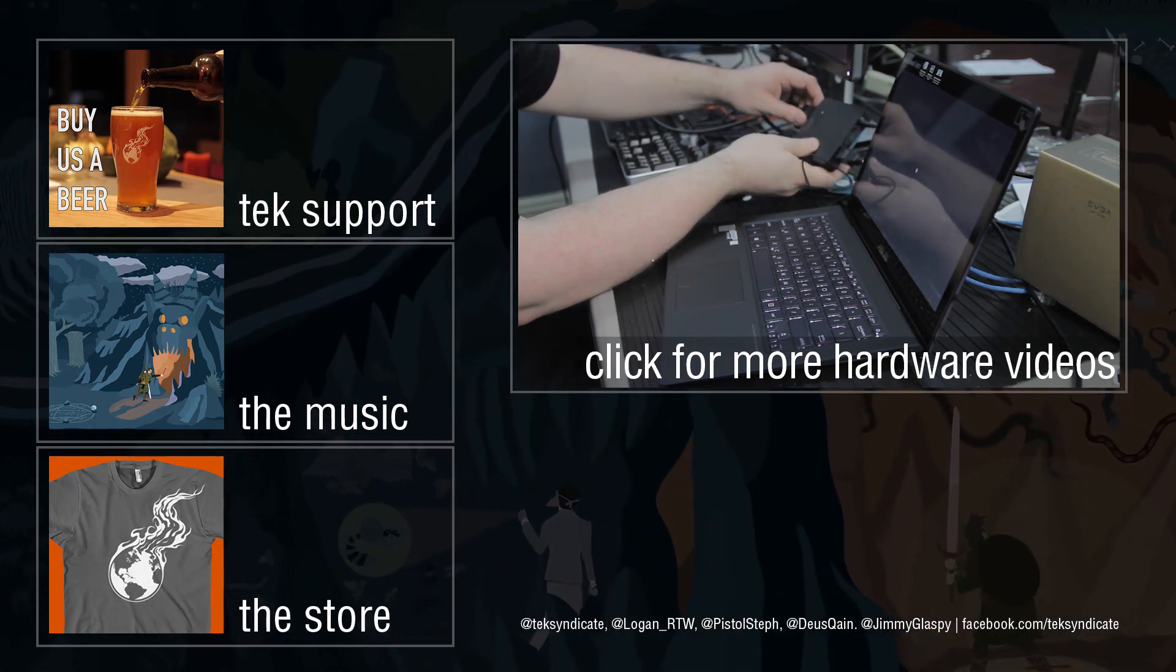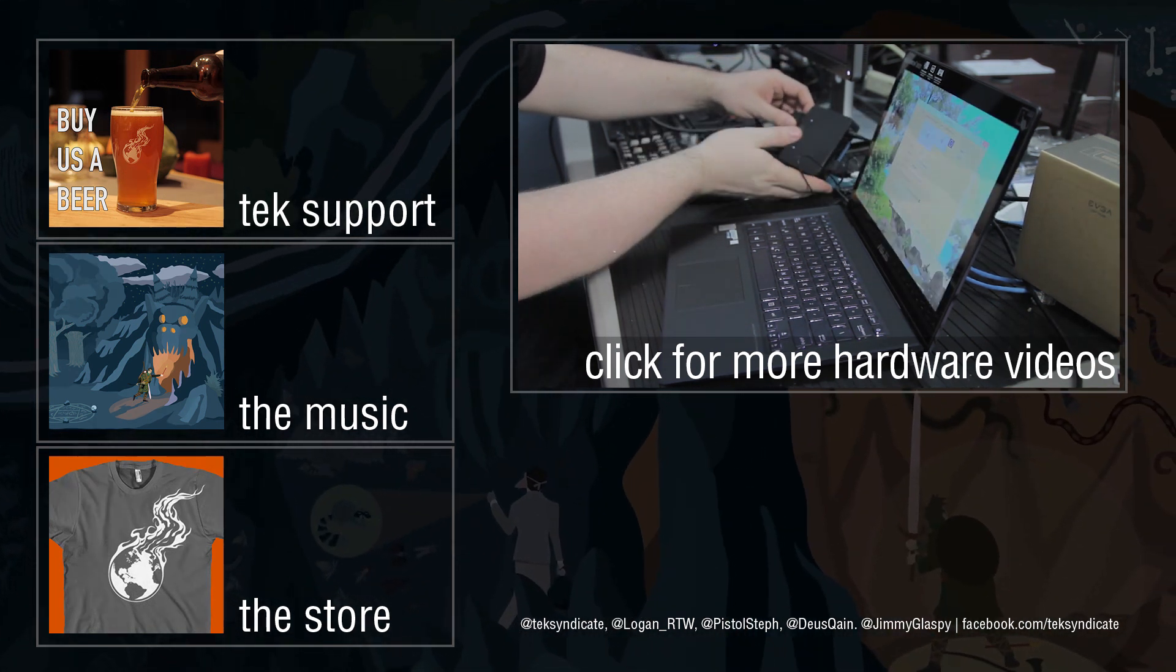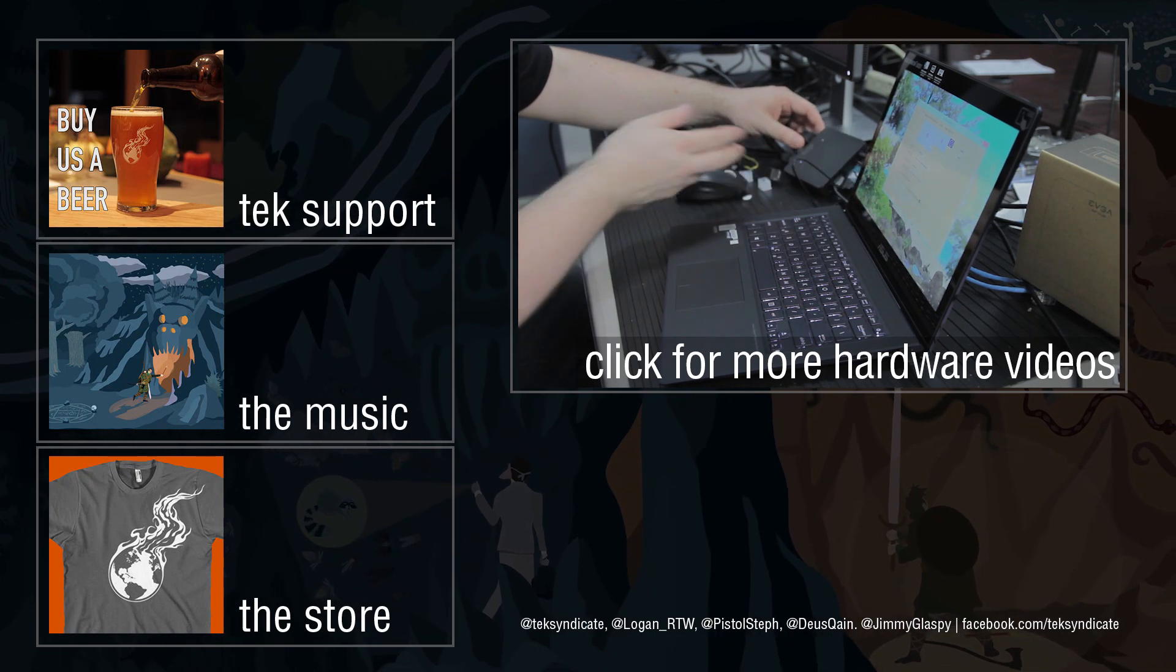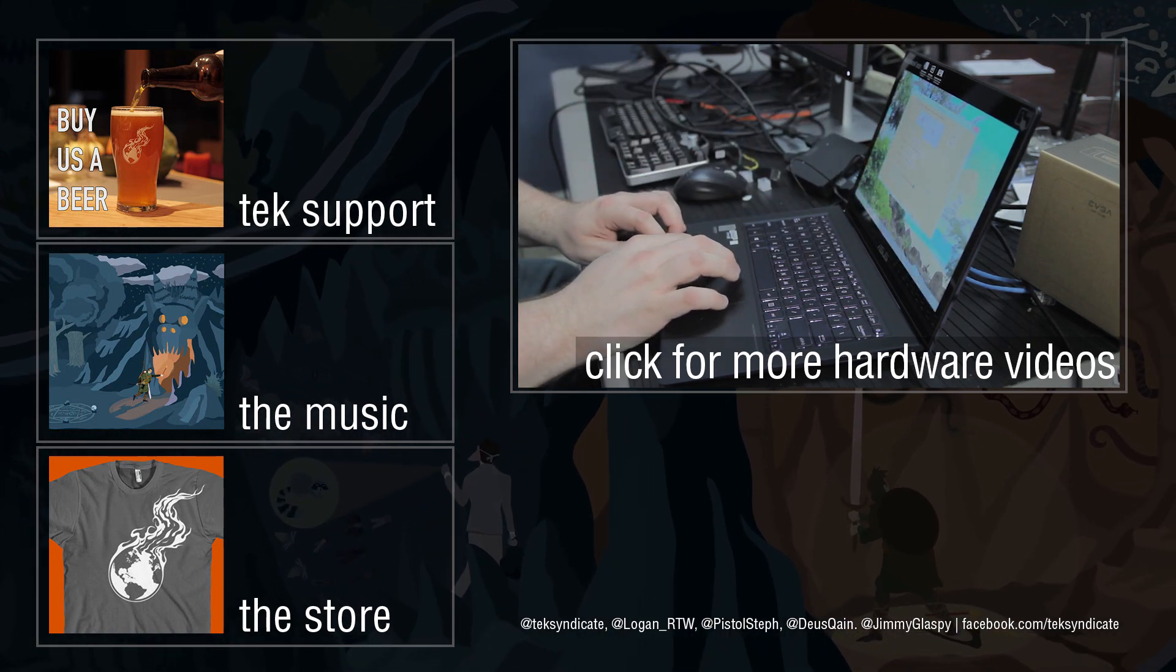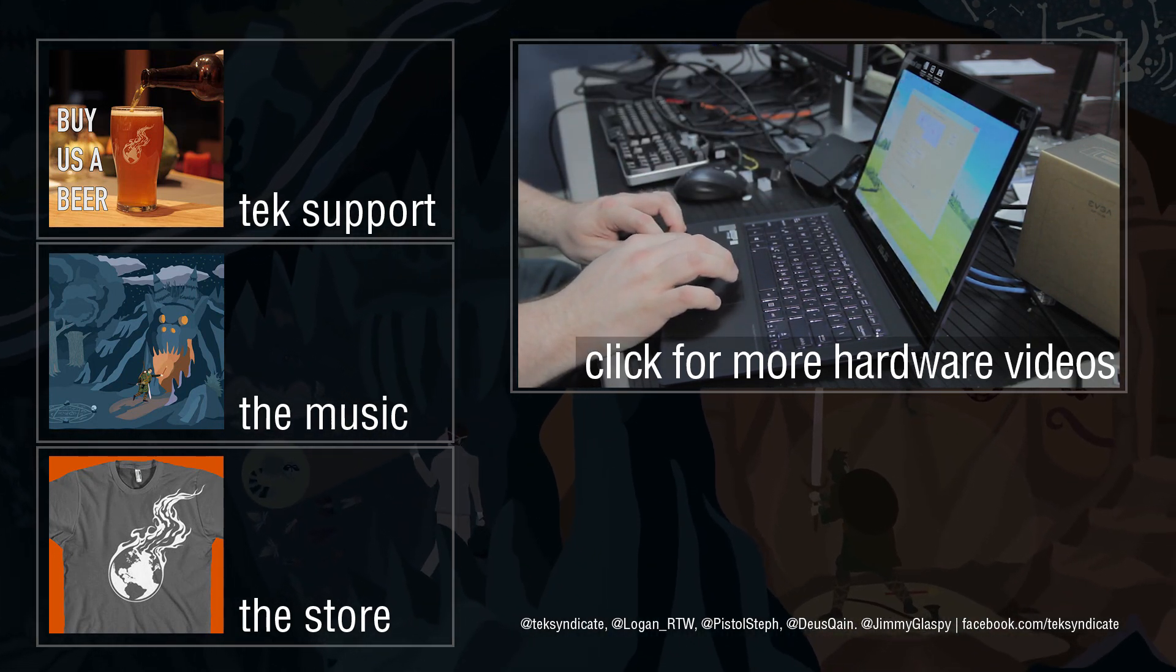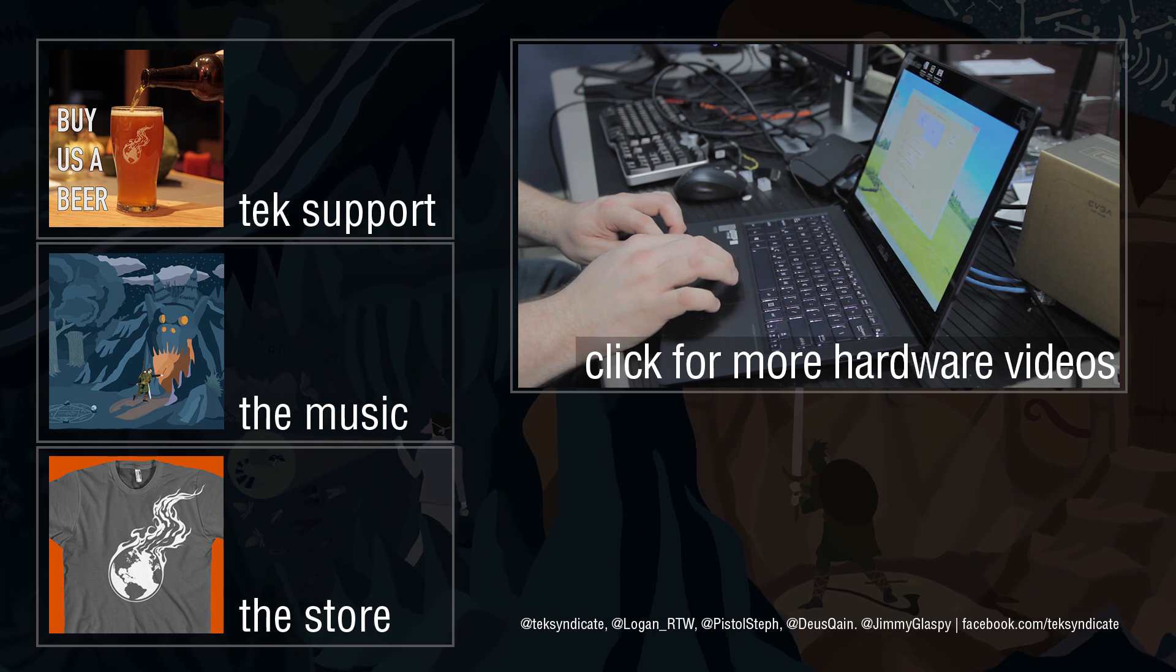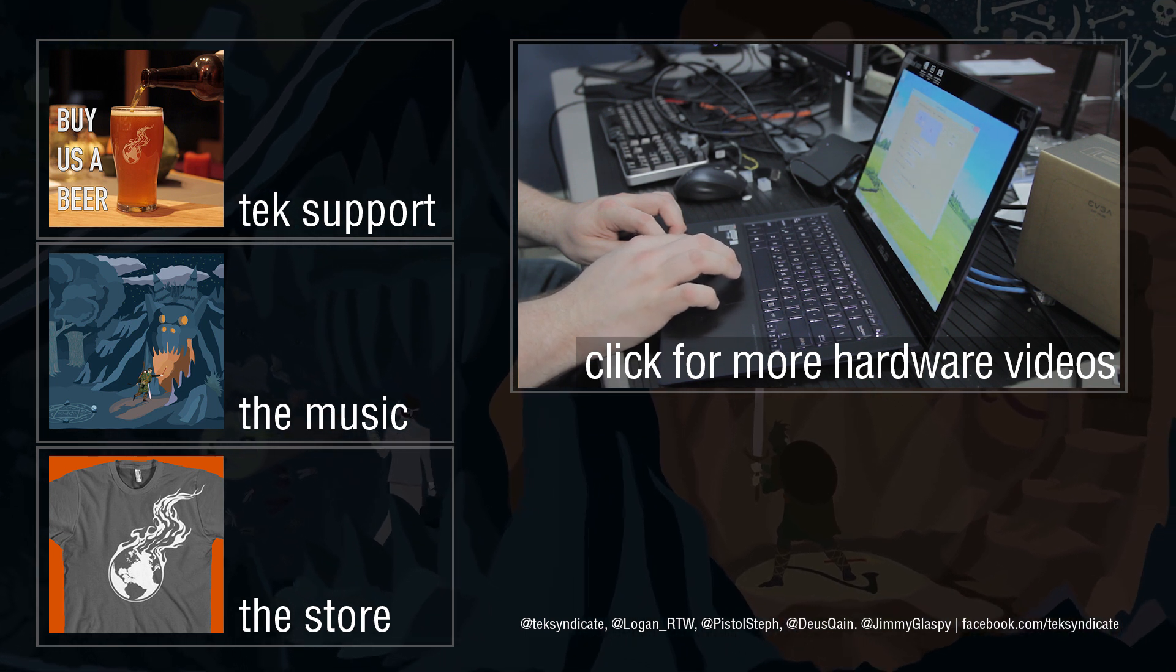Well, that's been the overview and review of the Asus Zenbook UX301LA. Do you have one? If so, let us know what you think in our forum at techsyndicate.com. Rate, subscribe, and like. Until next time.